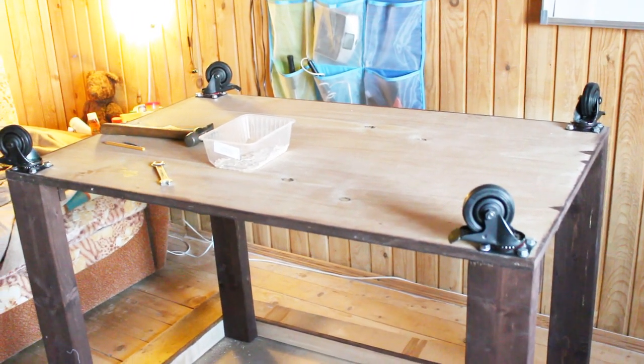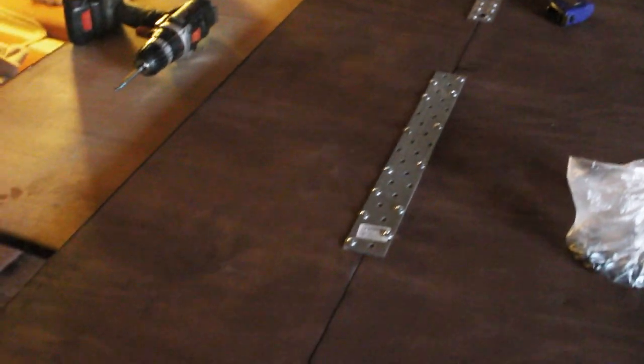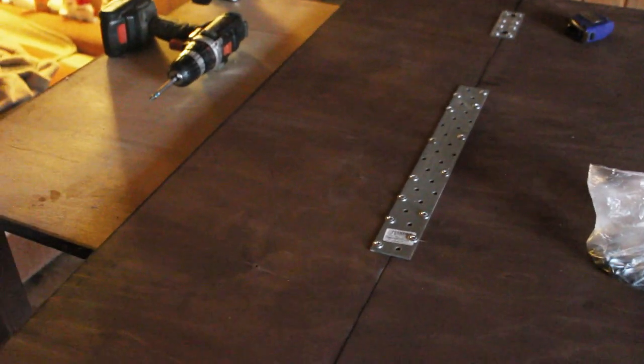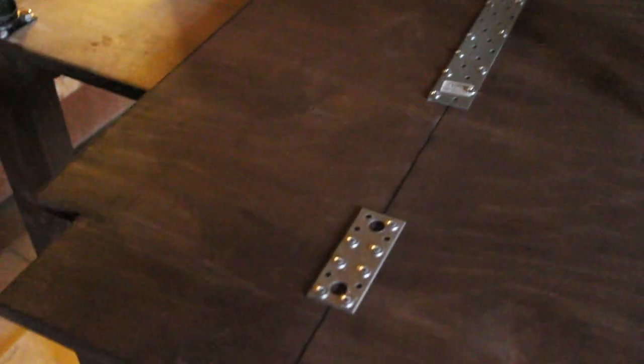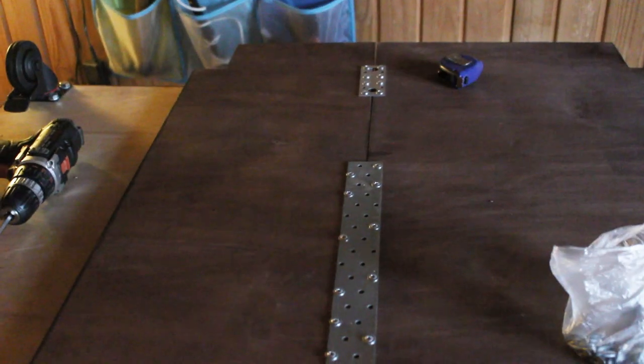Remember that I had one shelf that was constructed from two separate pieces? Well, it was time for me to join them. I used three connector plates that I found in my dad's supplies and a lot of self-tapping wood screws.